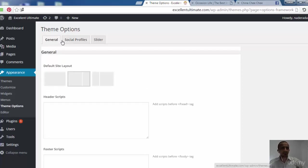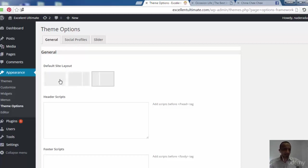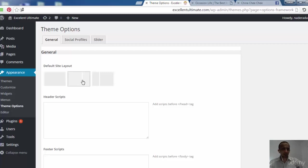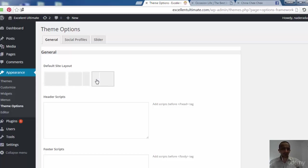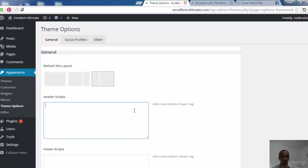Now we see three tabs under Theme Options. The first one is General — Default Site Layout. Here you can separate the layout: a single white area, or two columns with right sidebar and left content, or two columns with left sidebar and right content. You can also add scripts for the head section, like Google Analytics or Alexa Rank, if you want to add additional scripts.